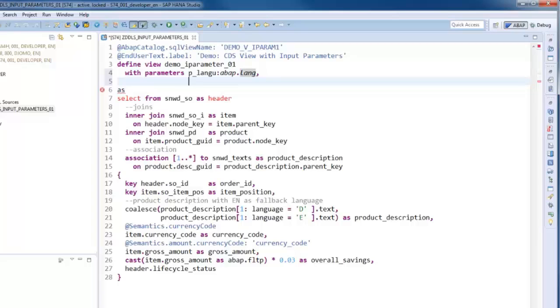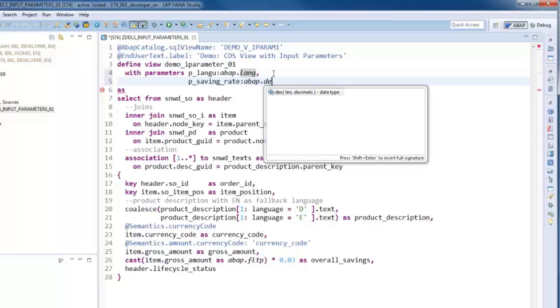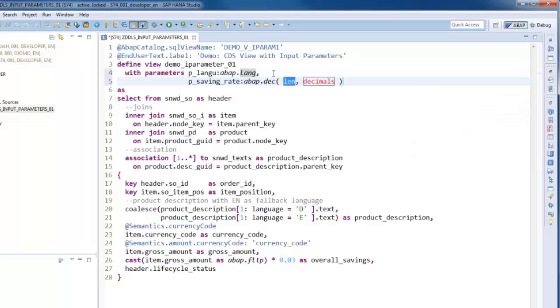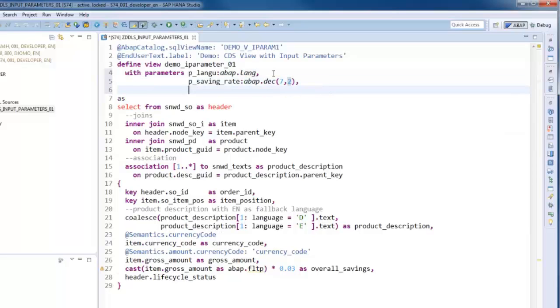In this demo, we need three parameters for passing language key, saving rate, and lifecycle status information to the view entity at runtime. Parameter names are not case sensitive and blanks within the comma-separated list are ignored.